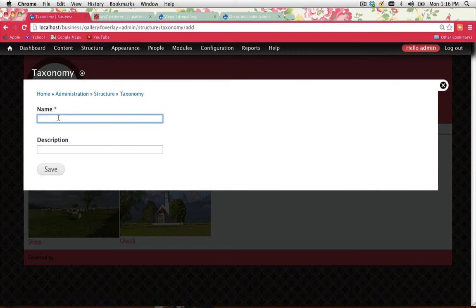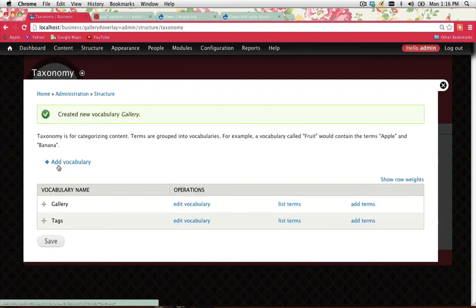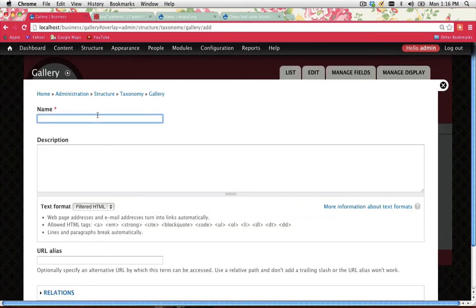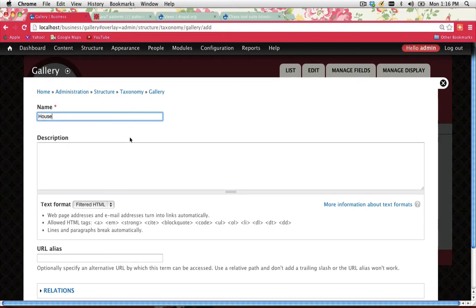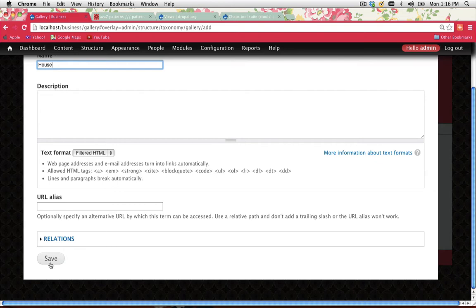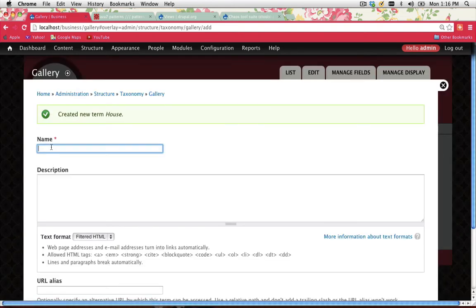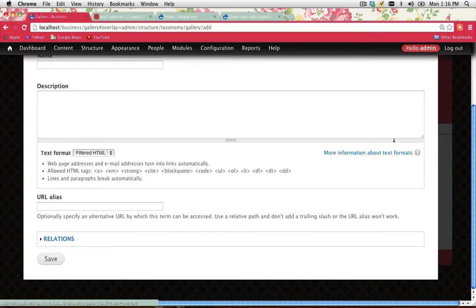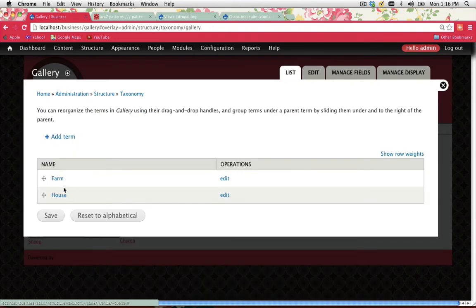I'm not going to add terms to Tags — I'm actually going to create a new vocabulary. Click Add Vocabulary and call it Gallery. Gallery is going to contain all the possible terms for the types of images uploaded to my site. Once you've created the vocabulary, you need to create terms for it. The first term is House — for any pictures of houses. Save. I'll add another one called Farm, since I have an image of sheep. Save. Now I've got Farm and House listed.